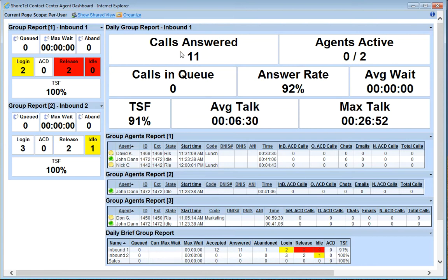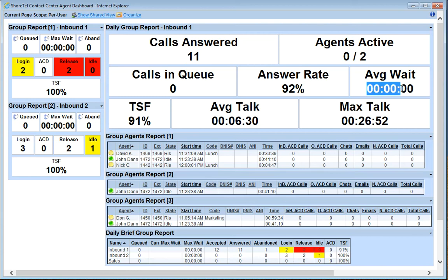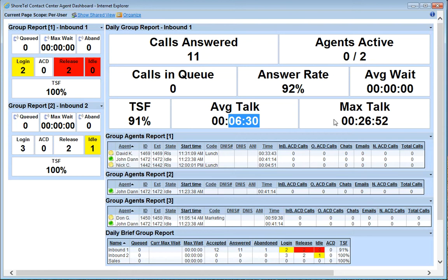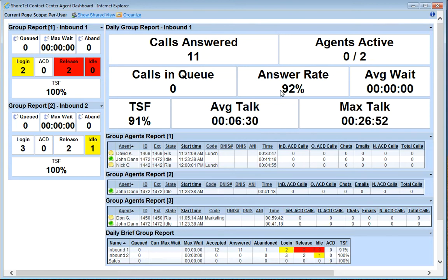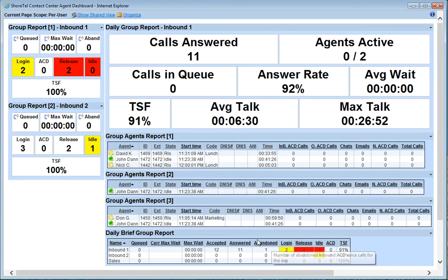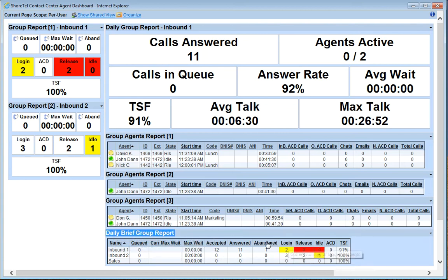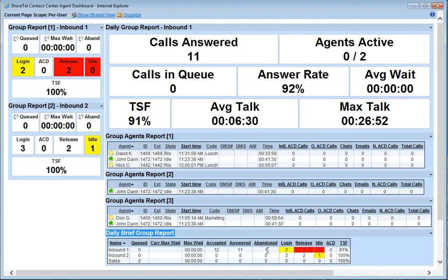Now, so far today I can see I've answered 11 calls. The average wait time, zero seconds. They've been answered live. Average talk time, six and a half minutes. Max talk time, 26 minutes. 92% of the calls answered. What that means is one of the calls slipped through and was abandoned. Looking down here at the bottom in my daily brief group report, I have an abandoned column and it shows me I've got one call abandoned.